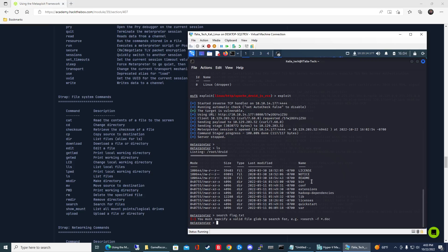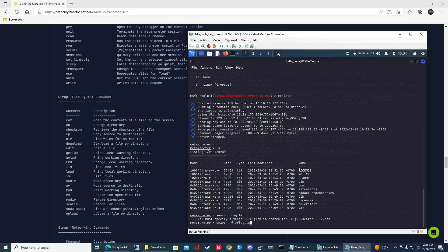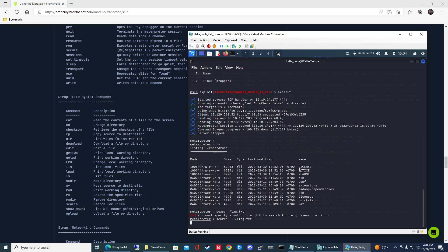What we're going to do is we can do search -f and then we'll do star and then we can put the name of the file here, so we can put flag.txt. That's going to search specifically for any file named flag.txt. We could just put .txt to search for any text file, but in our case we're looking for a specific file. Let's go ahead and put flag.txt in there and let that run.